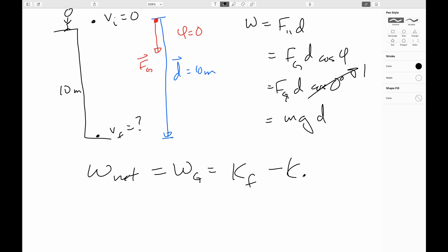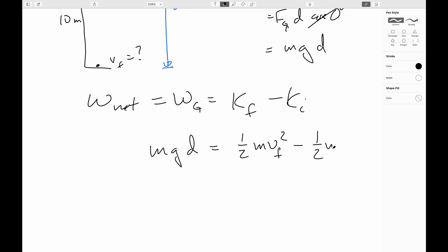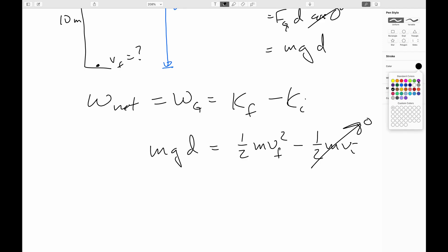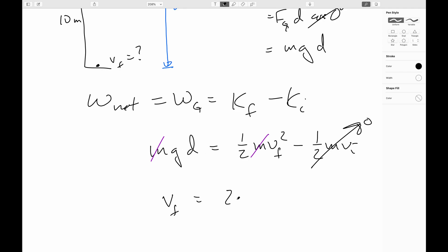By the work-kinetic energy theorem, this equals K_final minus K_initial. So mgd equals one-half m V_final squared minus one-half m V_initial squared. Since we dropped the rock from rest, the initial term drops. Conveniently, the masses cancel — which is good because we never said how massive the rock was. Solving for the final speed: V_final equals the square root of 2gd. That should ring a bell — it's exactly the same result we got when we did this by kinematics, which we would hope.